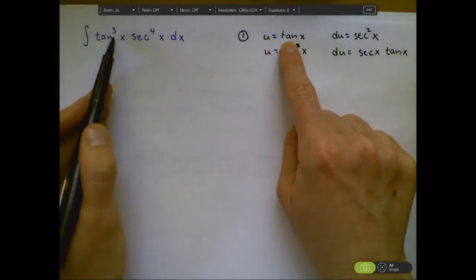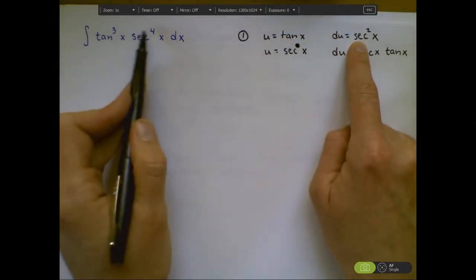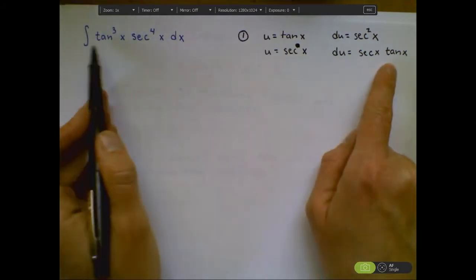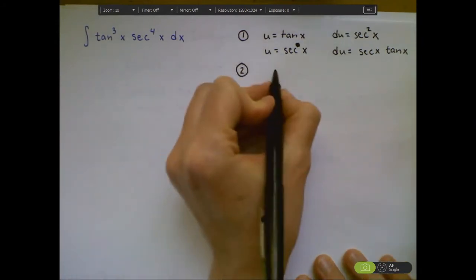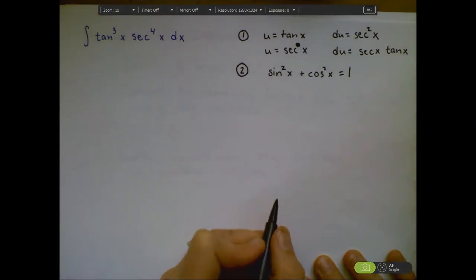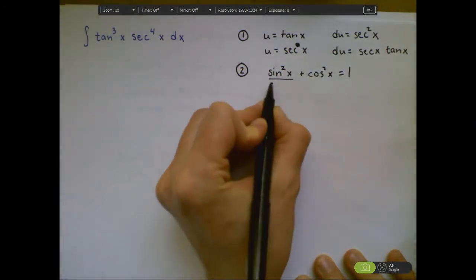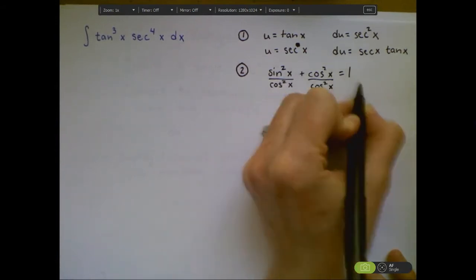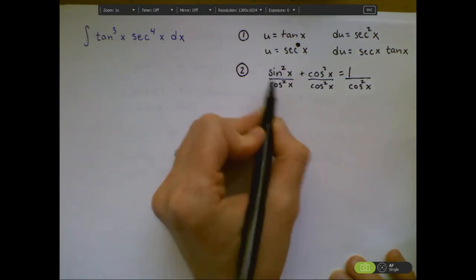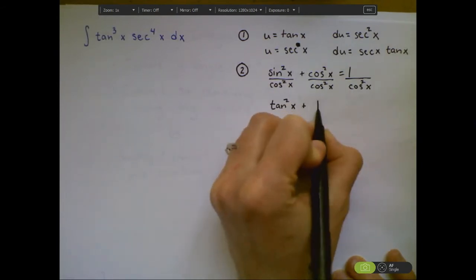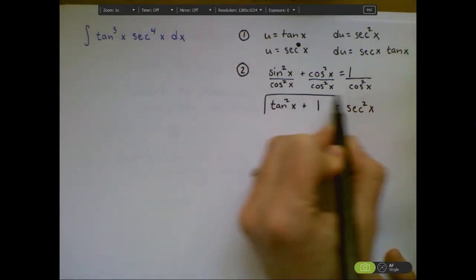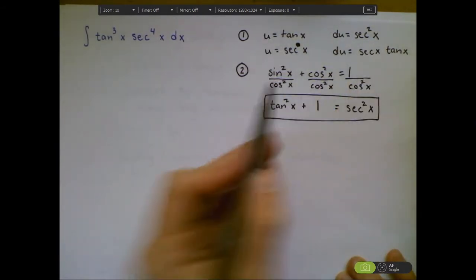So these are derivative facts to keep in mind. I know I want to pull out something to be my u. Also, dividing sine squared plus cosine squared equals 1 through by cosine squared gives tangent squared x plus 1 equals secant squared x. I don't memorize this identity — I just derive it by dividing the Pythagorean identity by cosine squared. This will be very useful for the substitution.